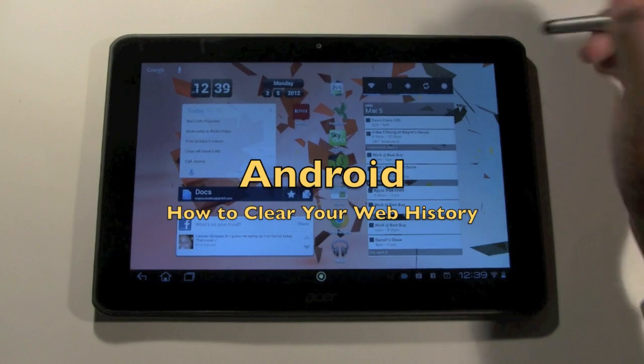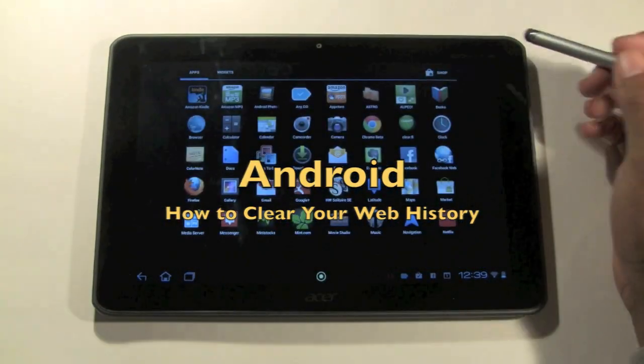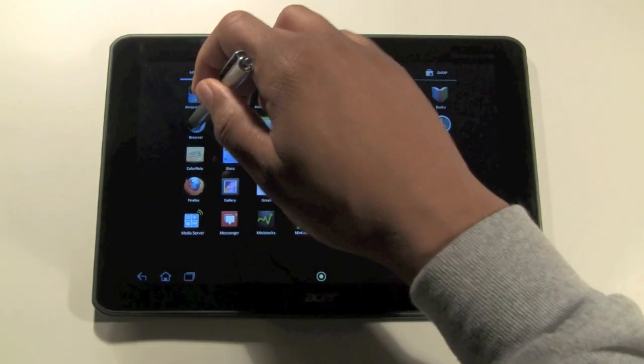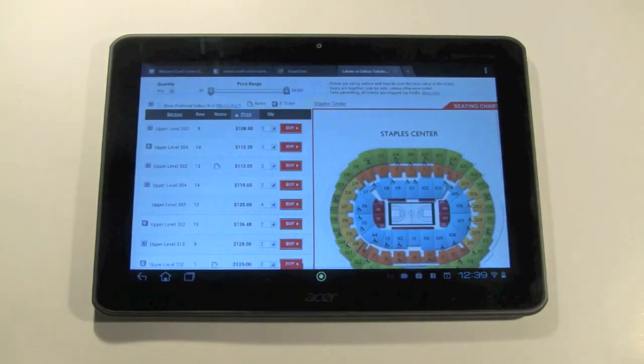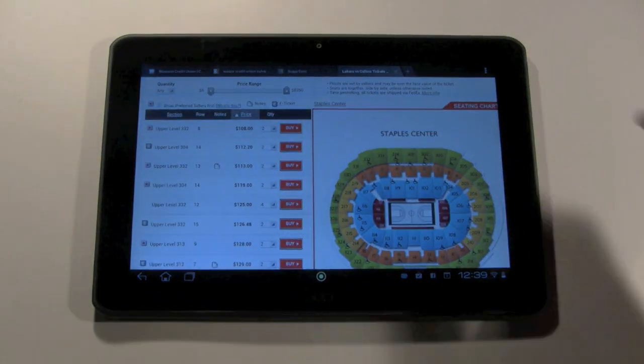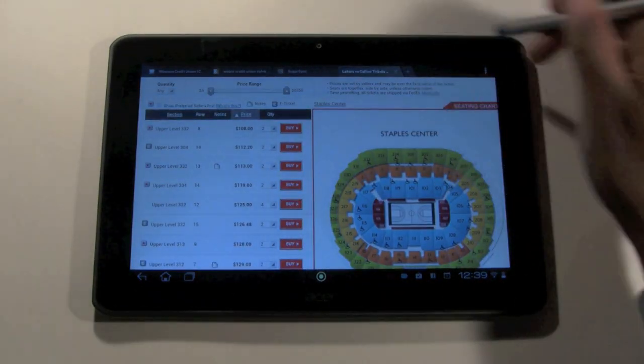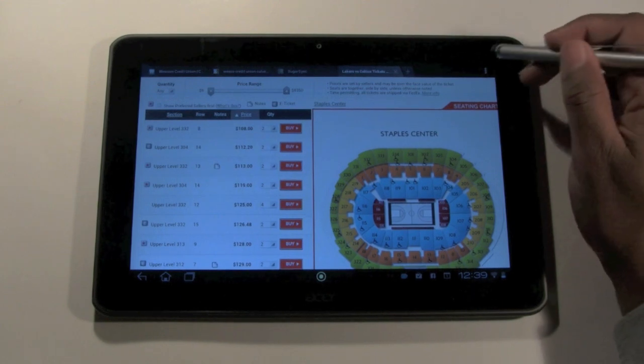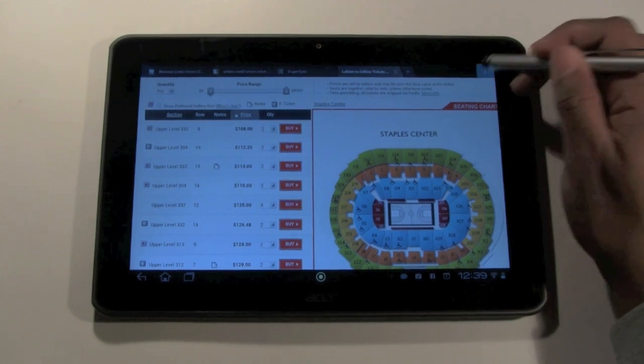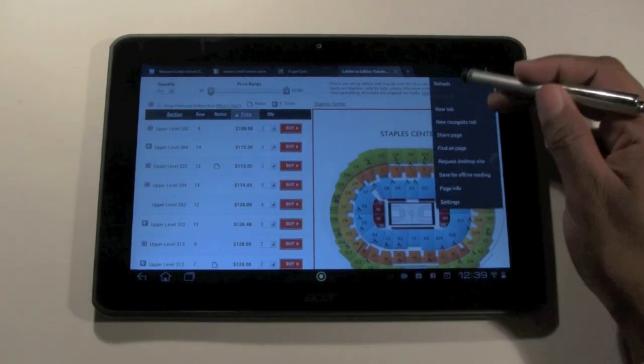What you're going to do is go to your web browser and in the upper right corner there's this little bar made of three little squares. Go ahead and click on that.